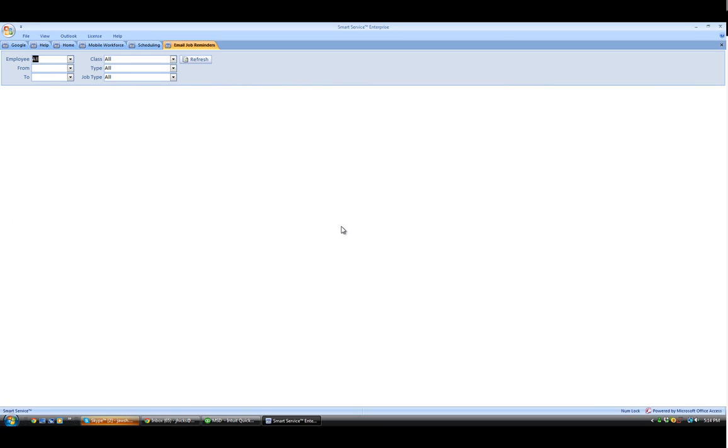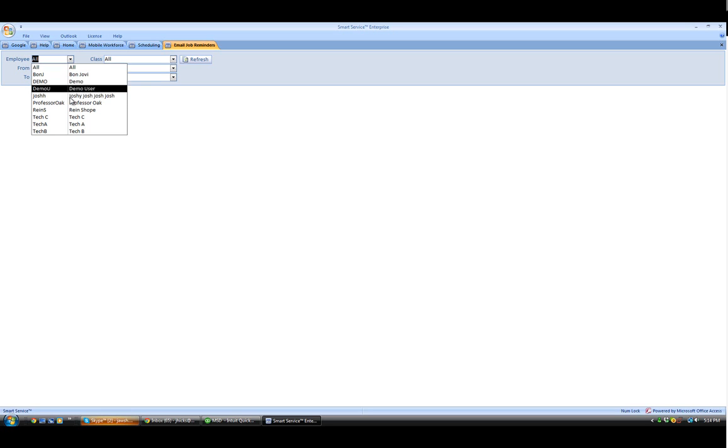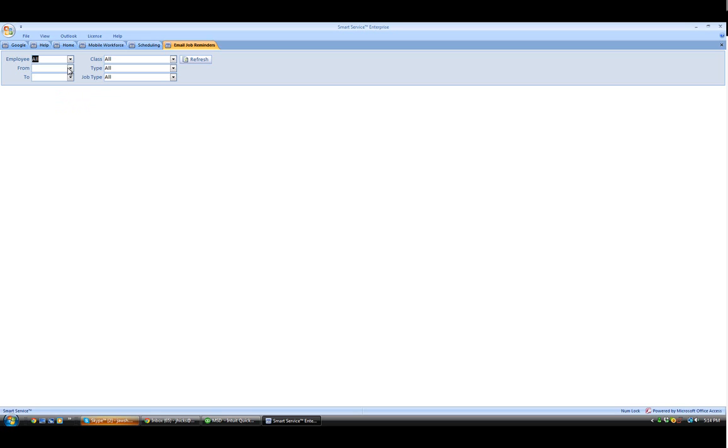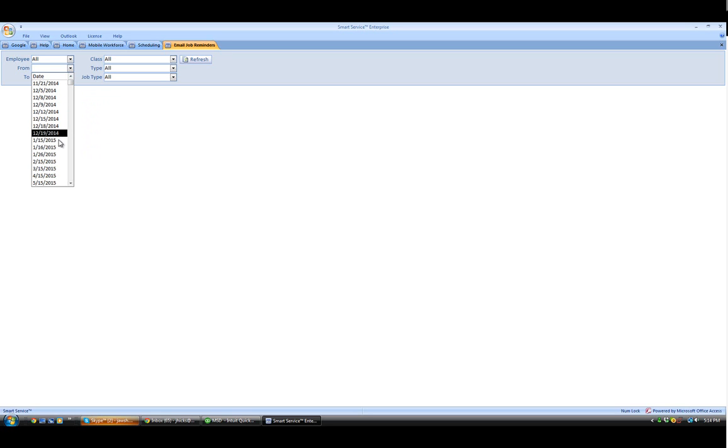In this section, we can filter down to the employees, the dates, and the job types that we want to send the reminders for. For example, we can choose an employee in our list, or we can simply leave it on All for all of our employees. We can also select a date range that we'd like to send one on.